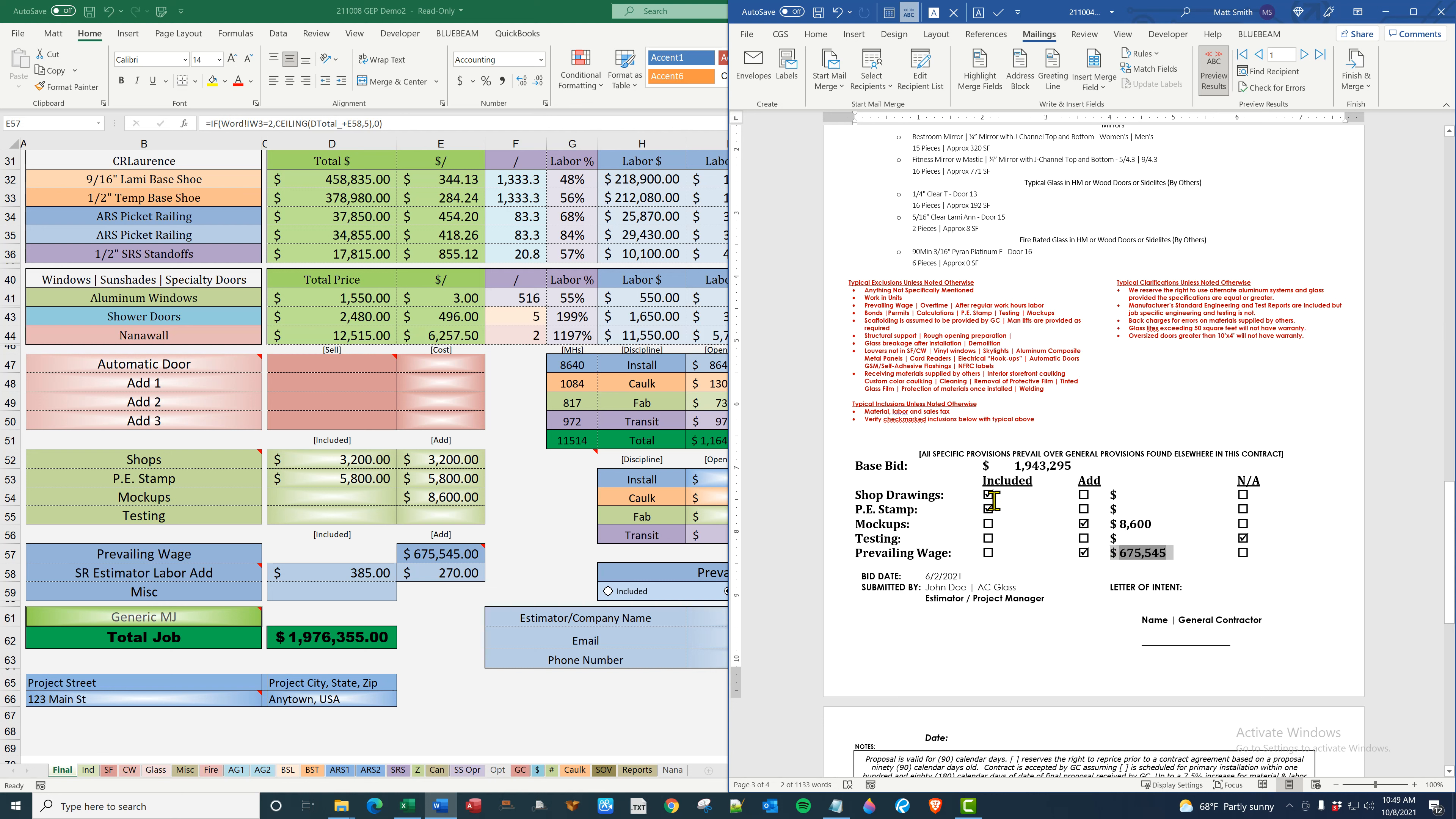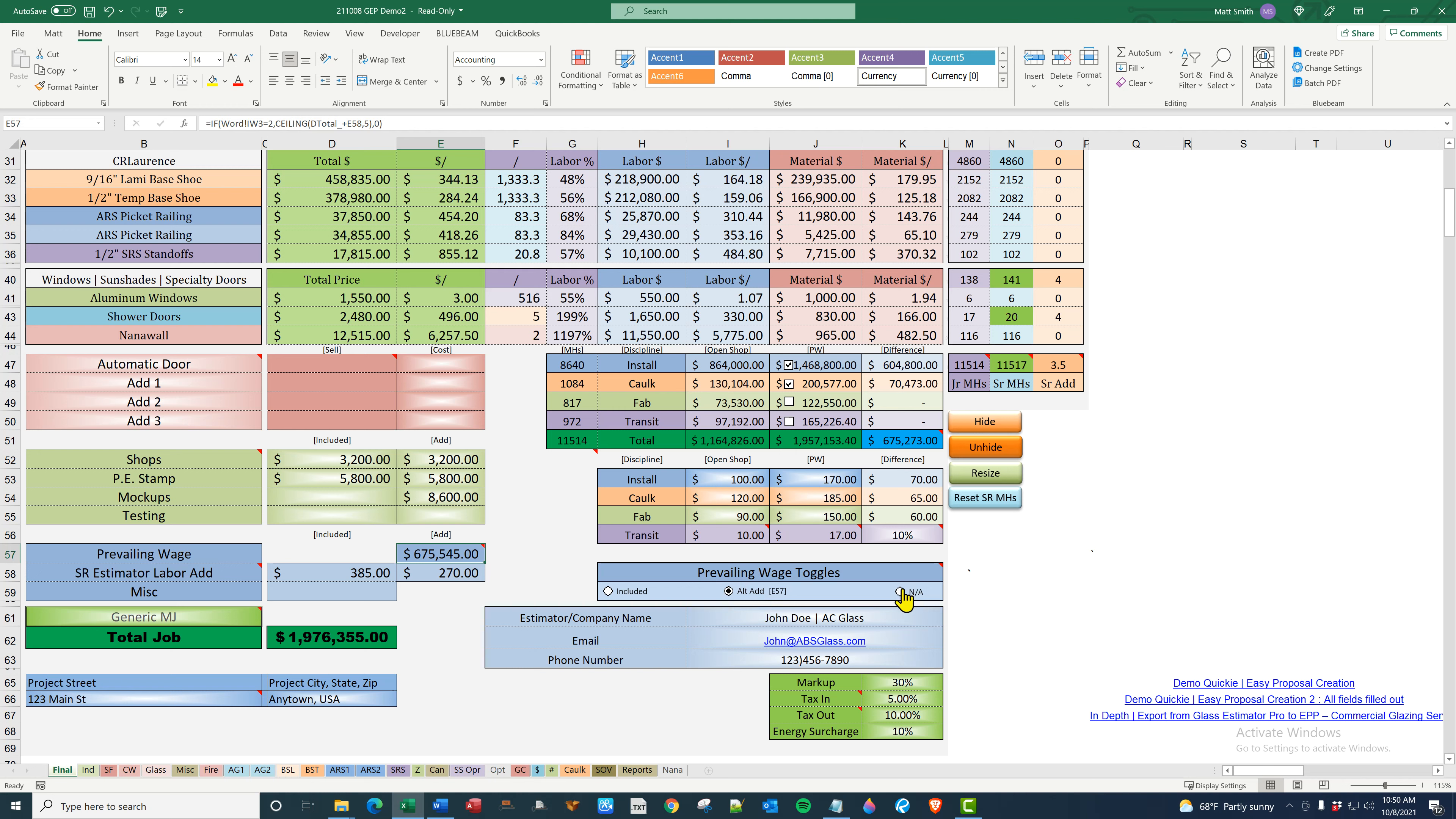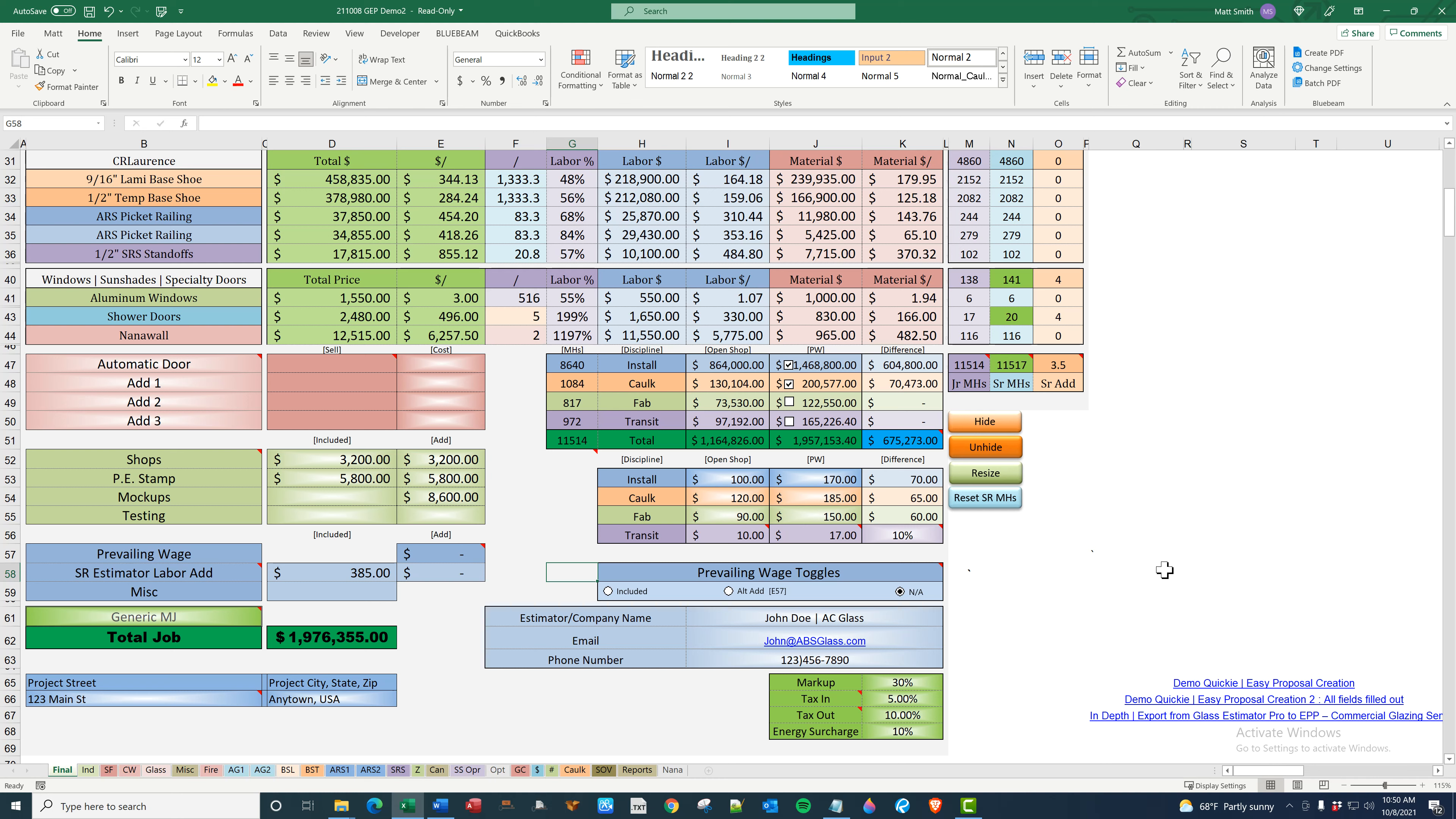Just to go over this once again. Sorry, that didn't update. I did this before the video. The base bid is wrong, but anyway. Shop drawings and PE stamp are included because this is populated with a number. It doesn't matter if that is populated. Mockups are an ad because this is blank and this has a number. Testing is not applicable because none of them have a number. Prevailing wage is populated because this has a number because this button is selected. If it's not, it wouldn't show that. It would show prevailing wage not applicable. Once again, if you do included, make sure you put those in and it'll read included. Thank you very much.